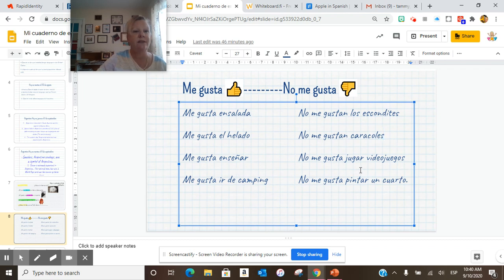These next four are activities. Me gusta enseñar, no me gusta jugar videojuegos. Me gusta ir de camping, no me gusta pintar un cuarto.